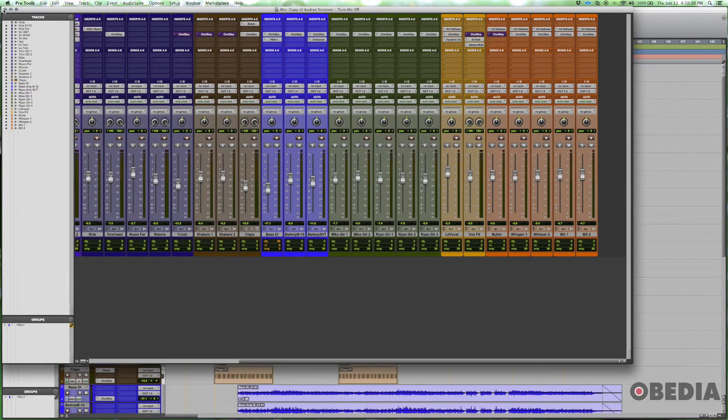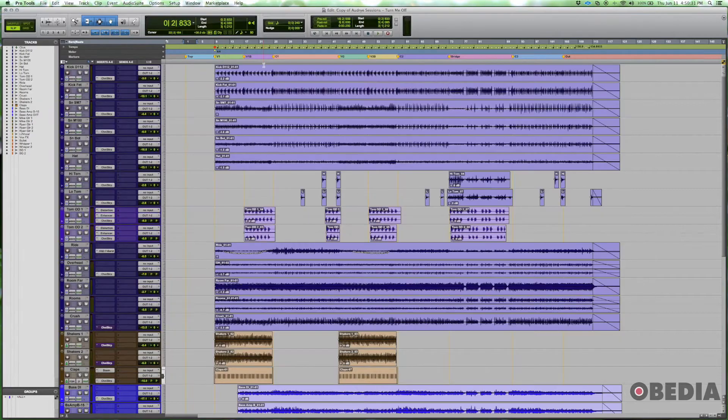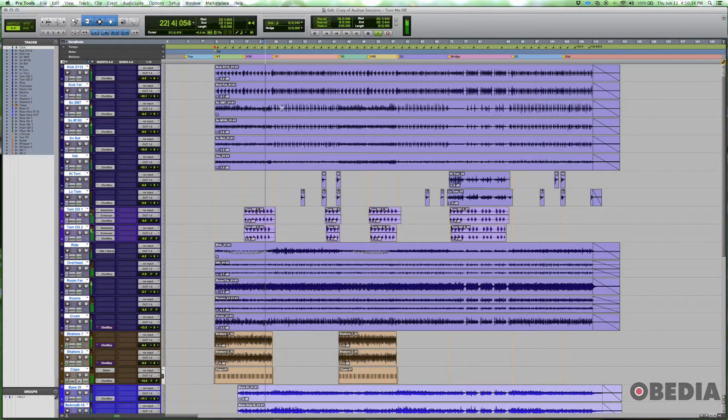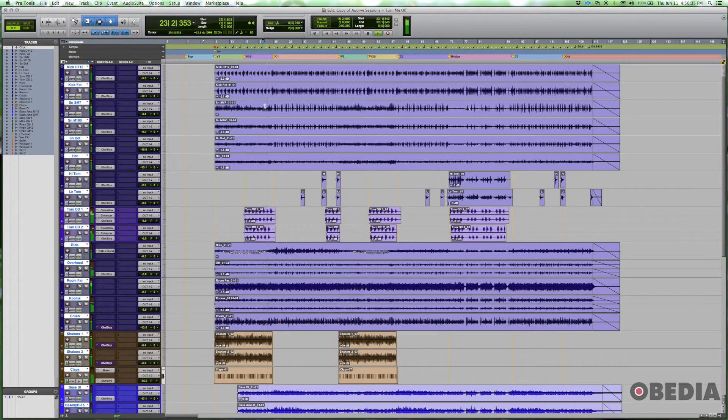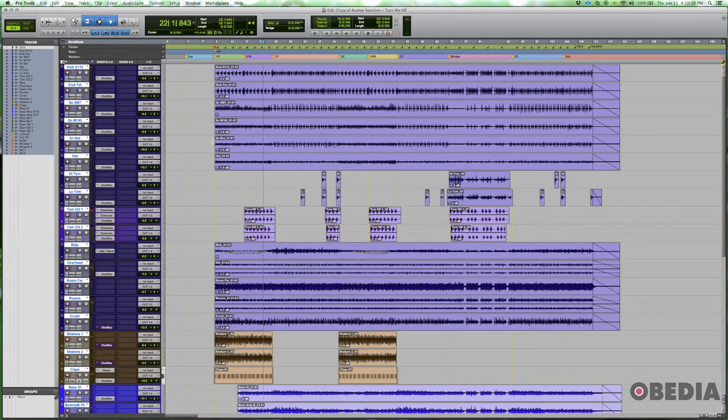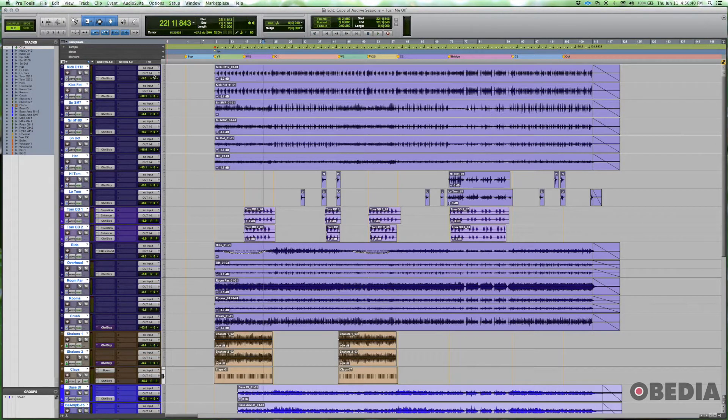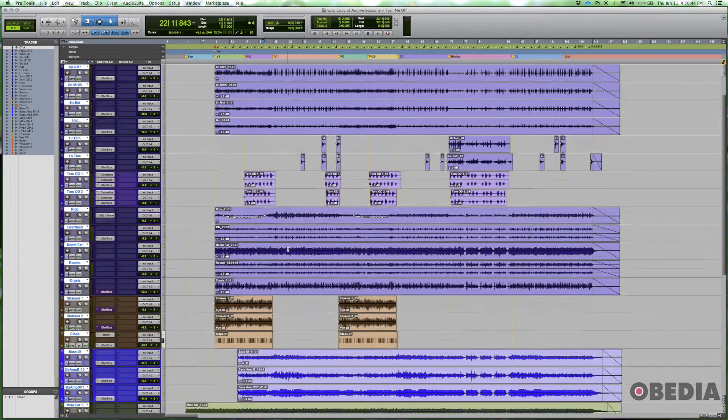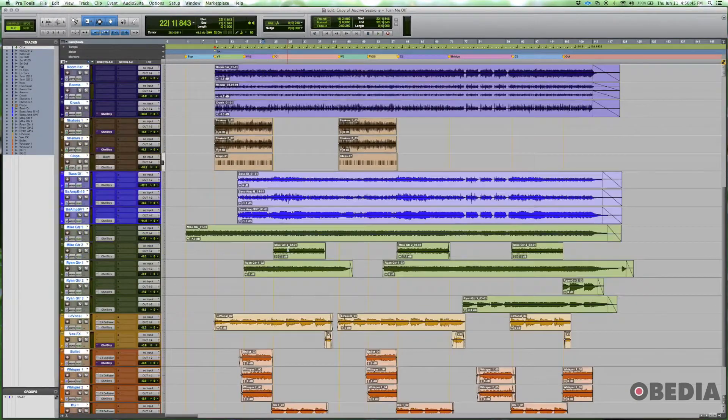I can hear everything, but it's all going to my main monitors, which is great. But because they're all routed to the same place—essentially individually routed to my main output—I can't process them as groups.